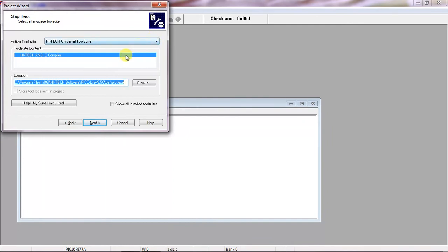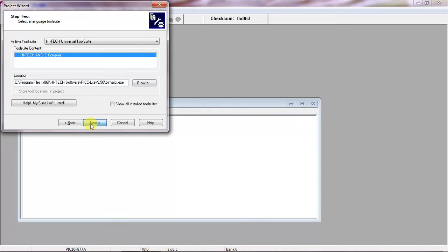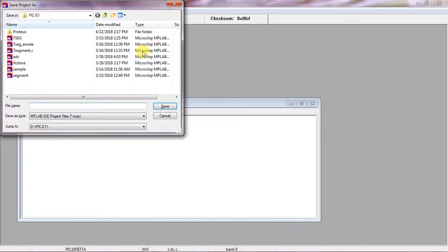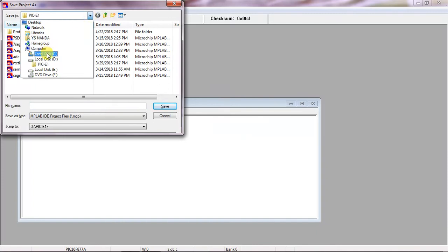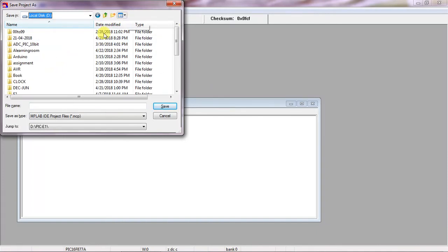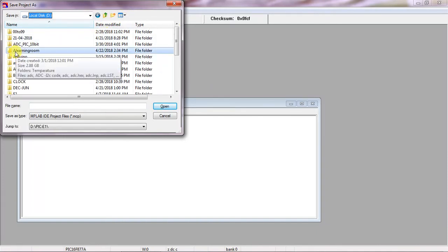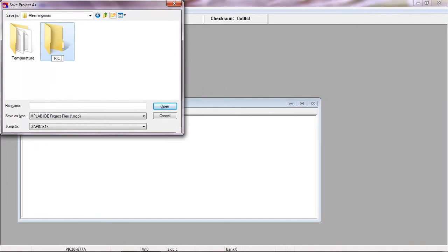Click on Next. Now here you have to create your own project with a specific name. I'm going to choose my own folder. Now I'll create my folder for all PIC programs.